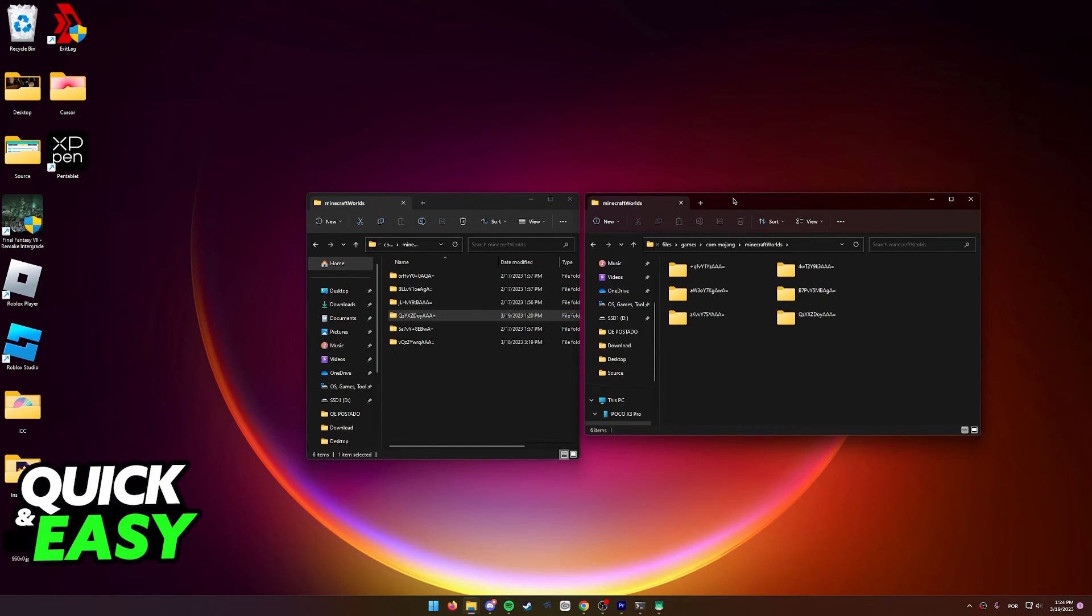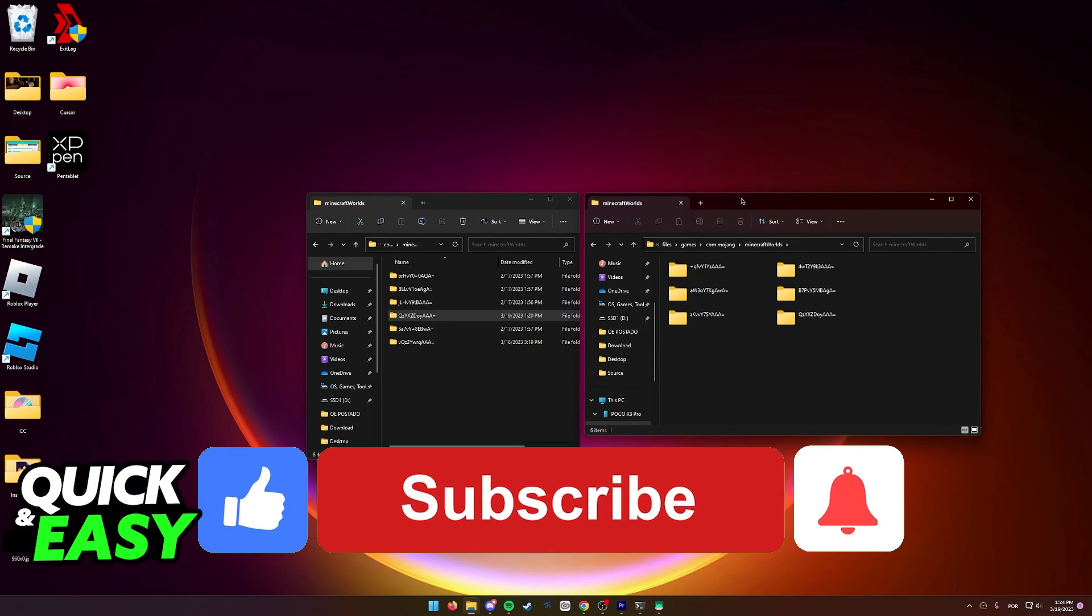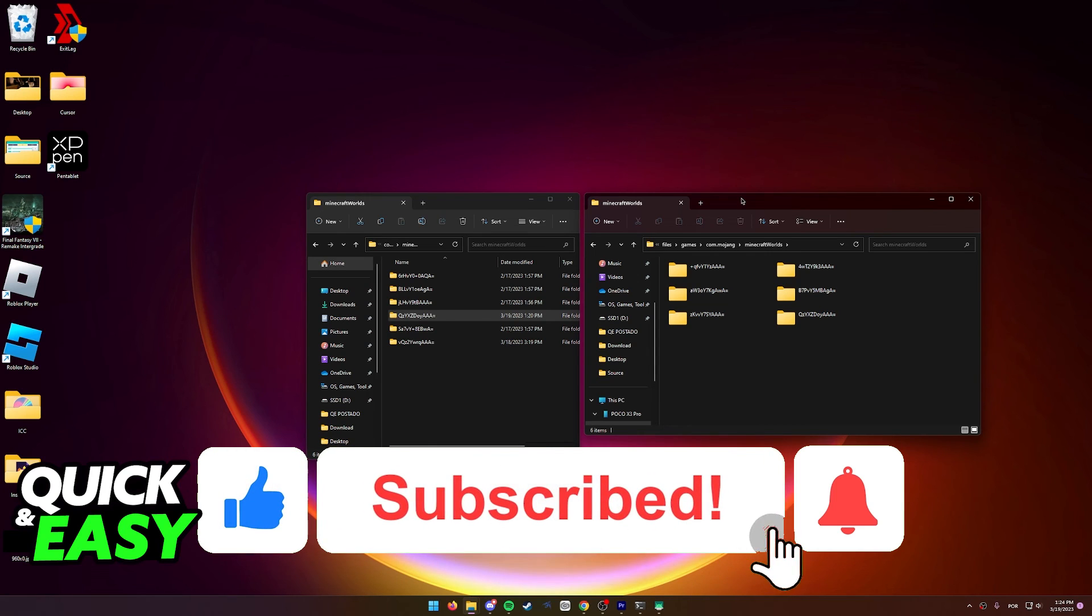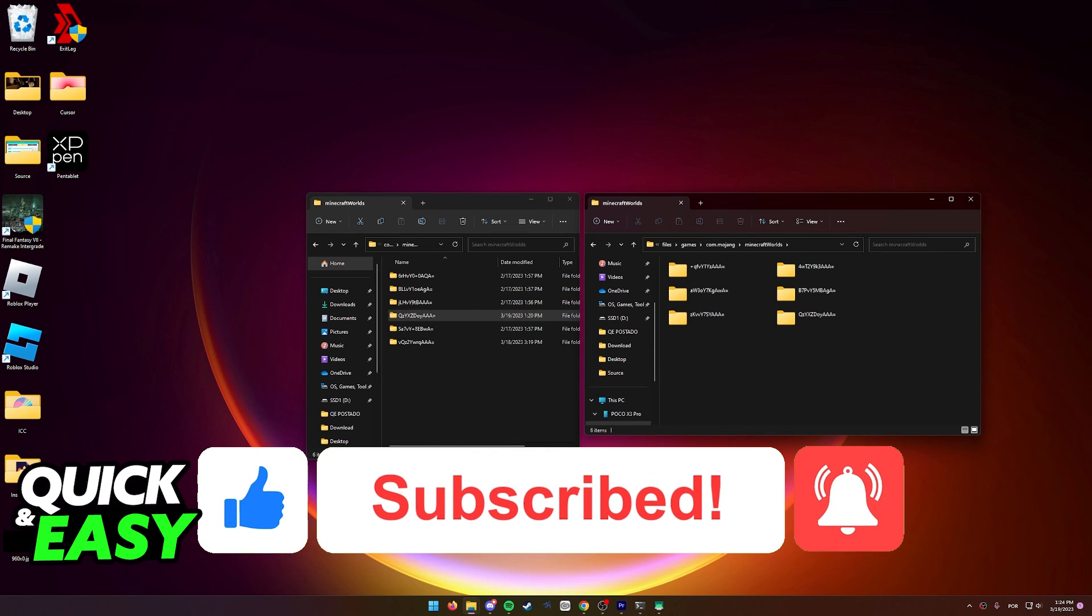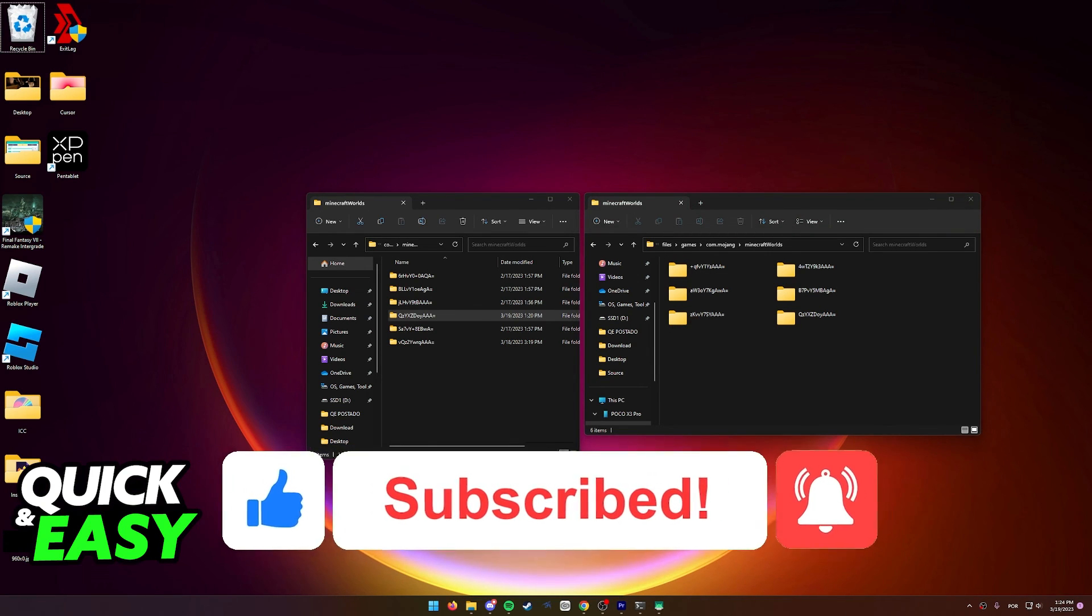I hope I was able to help you on how to transfer Minecraft worlds from PC to Android. If this video helped you, please be sure to leave a like and subscribe for more quick and easy tips. Thank you for watching.